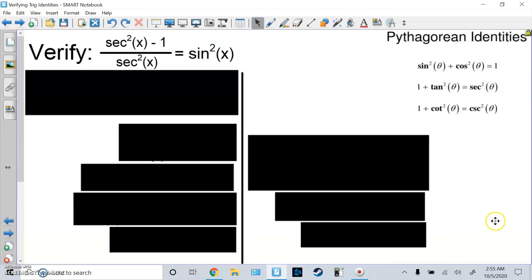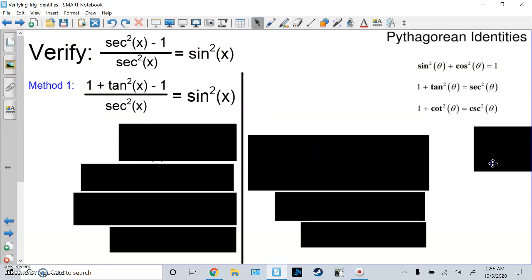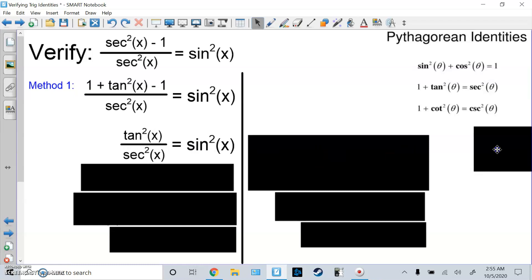So here's the problem: verify that (sec²x − 1) / sec²x is the same thing as sin²x. I'm working on the left side — this is Method 1. I'm going to use the Pythagorean identity: sec²x equals 1 + tan²x. So I substitute to get (1 + tan²x − 1) / sec²x, then combine like terms so the top is just tan²x over sec²x.